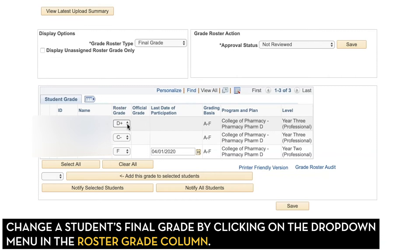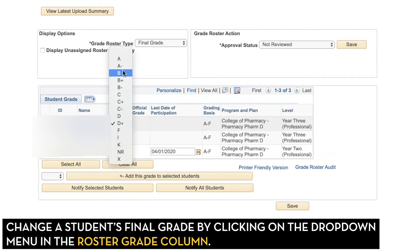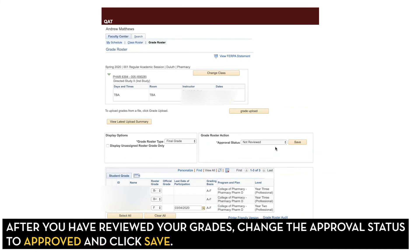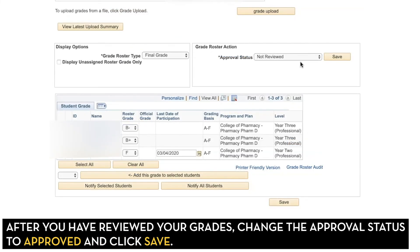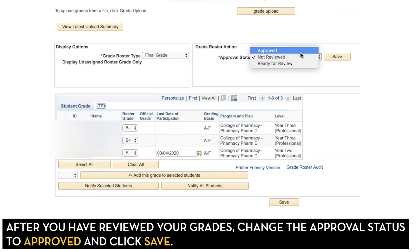You can change a student's final roster grade by clicking on the drop-down under Roster Grade and selecting a new grade. Once you're satisfied with your final grades, you can change the status of the roster from Not Reviewed to Approved.